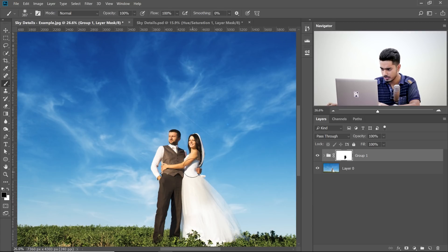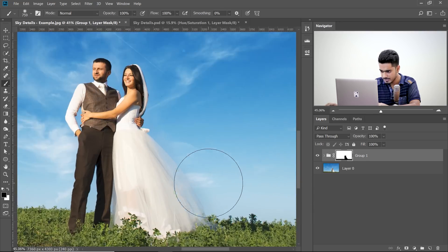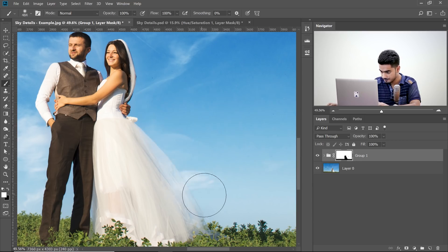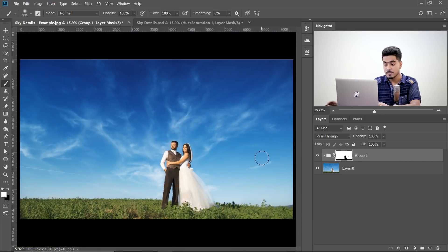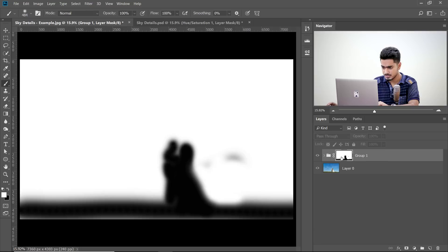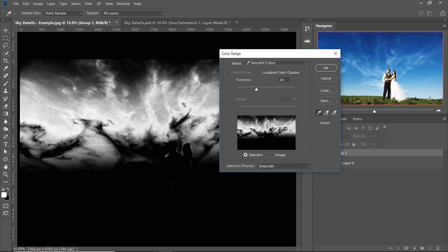If you want to be more accurate, you can also use Color Range to create a better selection. Hold Alt or Option and click on the mask to inspect it — this is a simple mask done with the brush. Let's delete it and redo this with Color Range. Go to Select, then Color Range. Any method that works for you, please go for it.